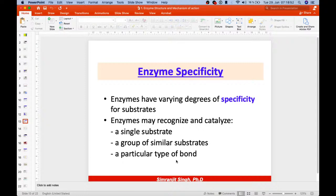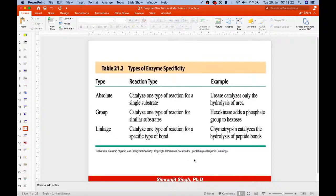Enzymes vary in their degree of specificity for substrates. They may recognize and catalyze a single substrate, a group of similar substrates, or a particular type of bond. Based on specificity, enzymes are divided into three types: absolute, group, and linkage. Absolute specificity catalyzes one type of reaction for a single substrate; group specificity for similar substrates; linkage specificity for a specific type of bond.